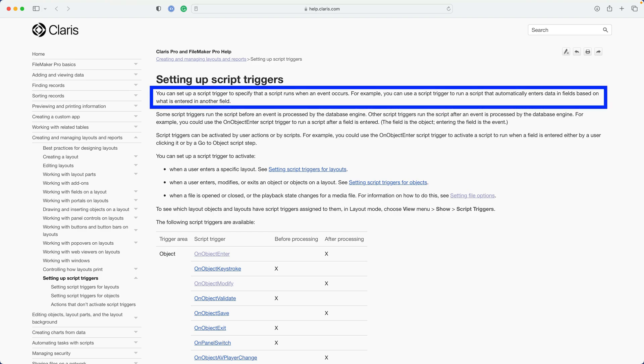You can set up a script trigger to specify that a script runs when an event occurs. For example, you can use a script trigger to run a script that automatically enters data in fields based on what is entered in another field.